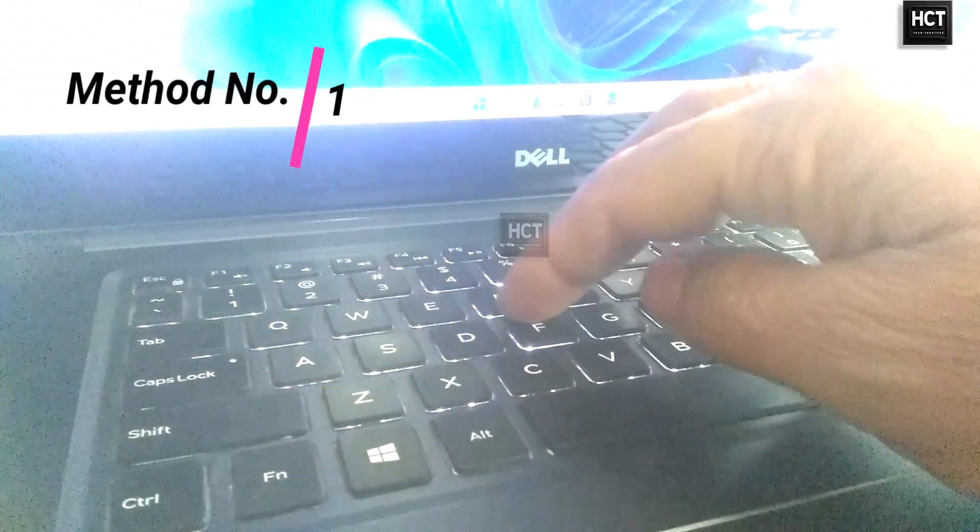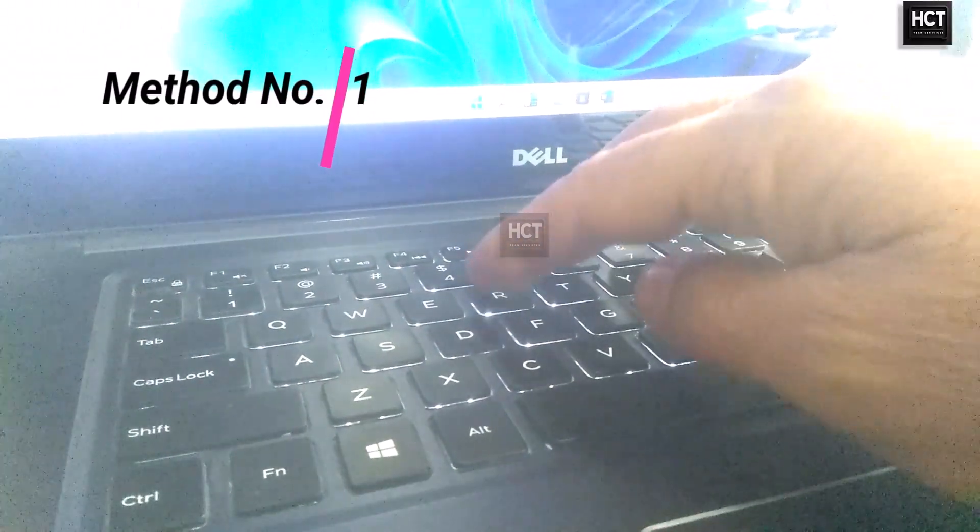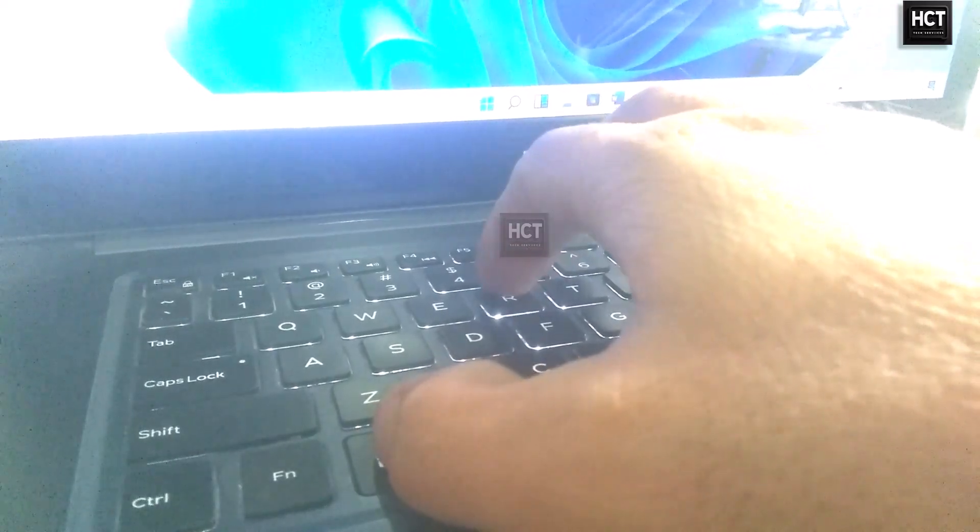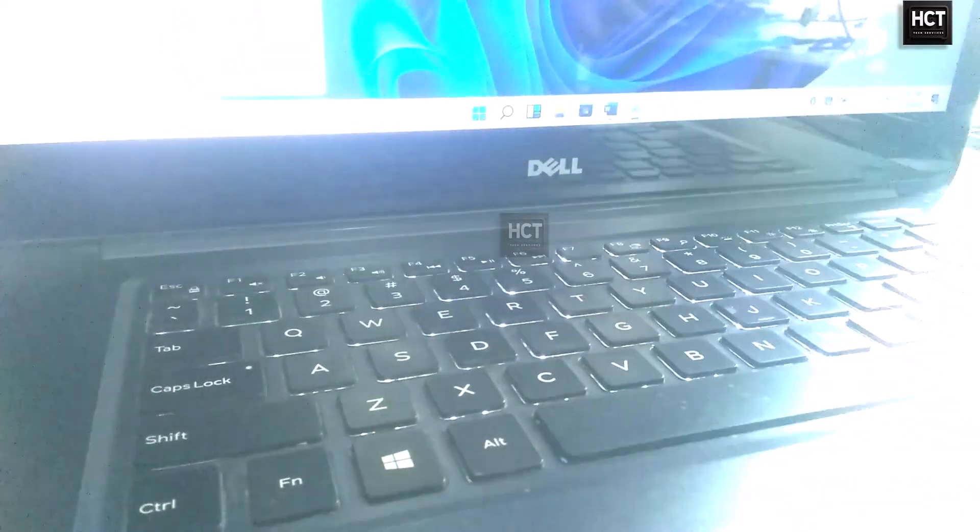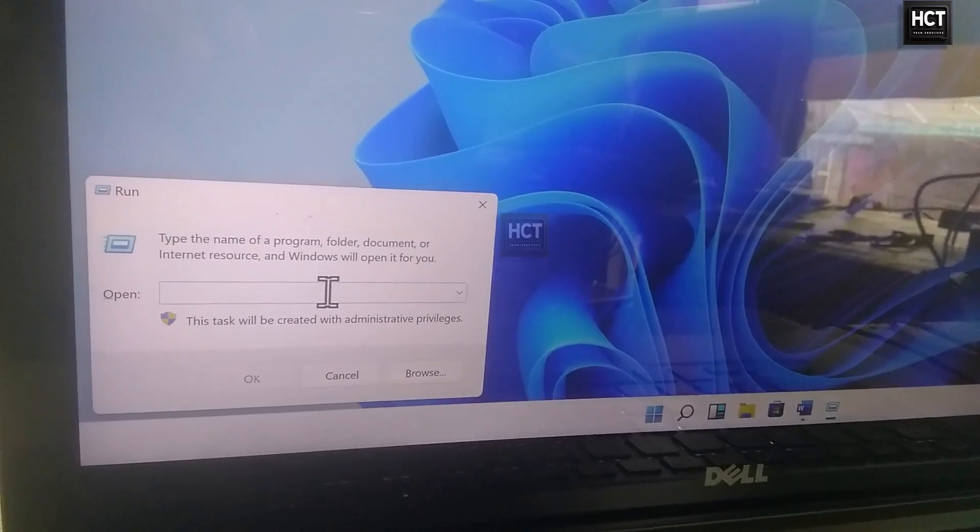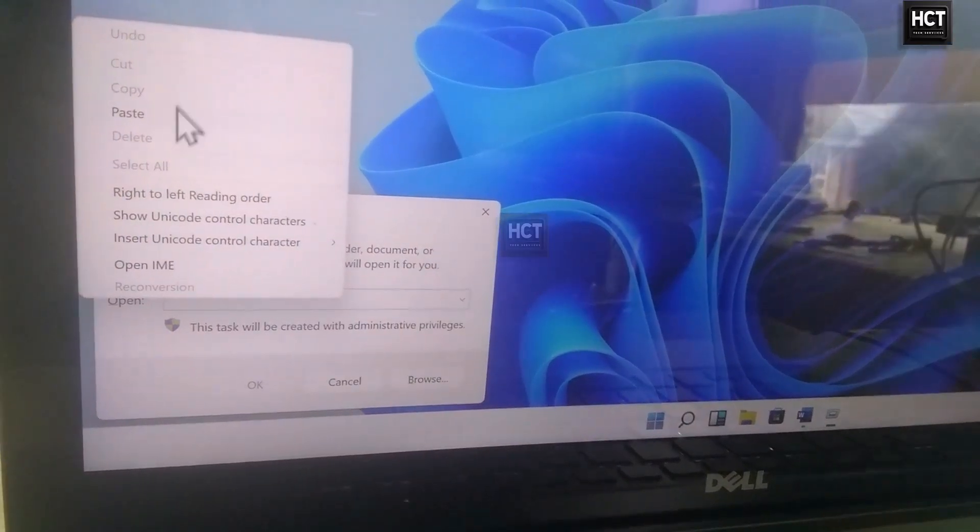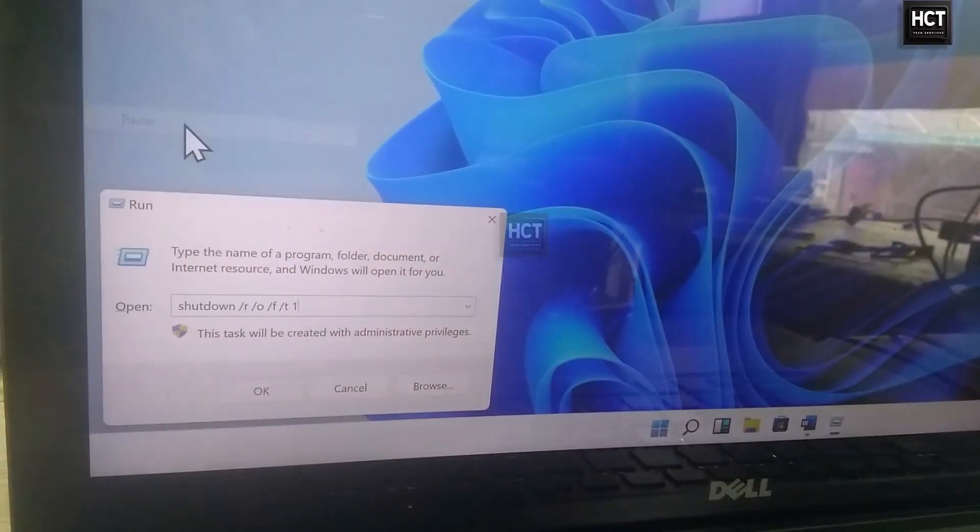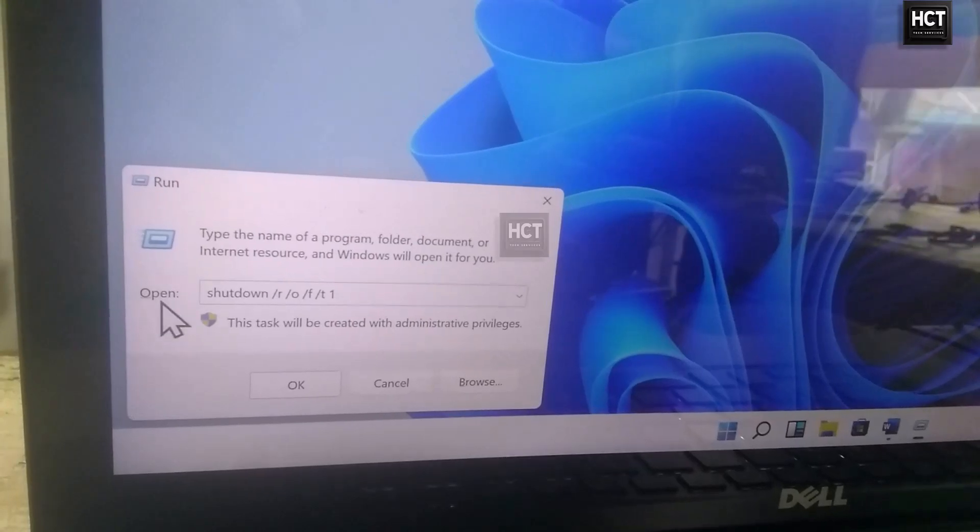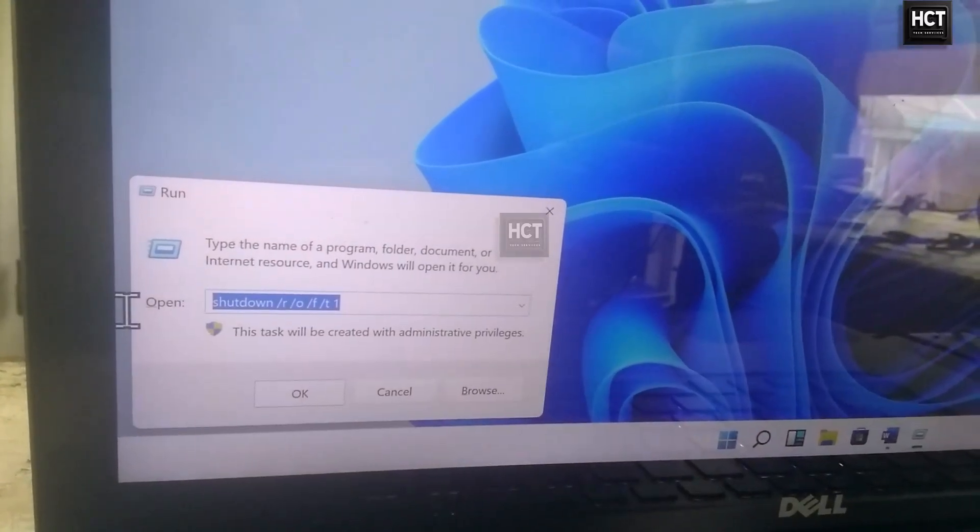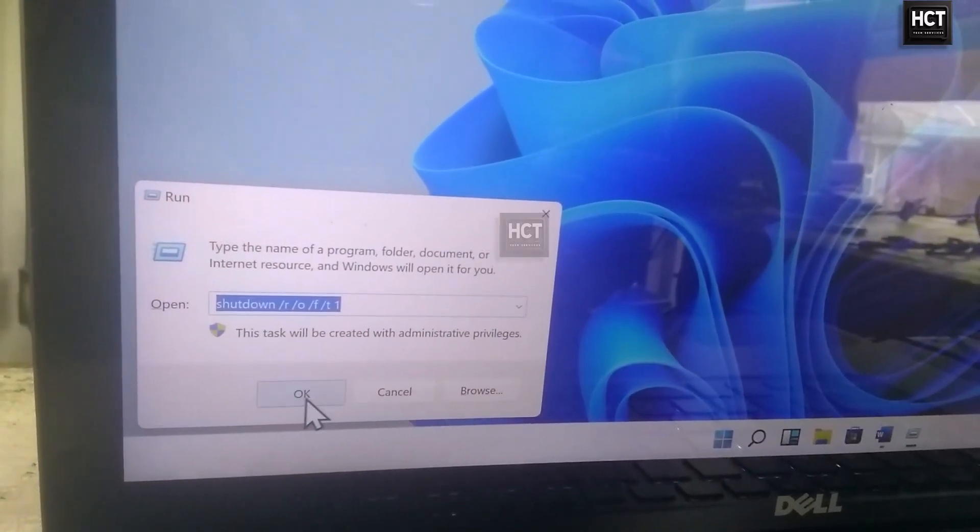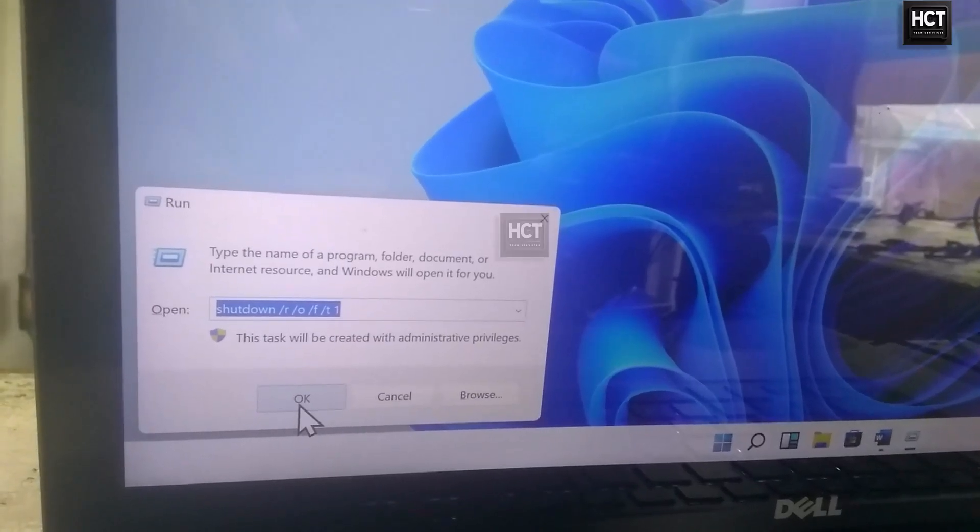Method 1. Press Win Plus R to open the Run dialog. Copy the command from the description, paste it into the Run box, and press Enter.